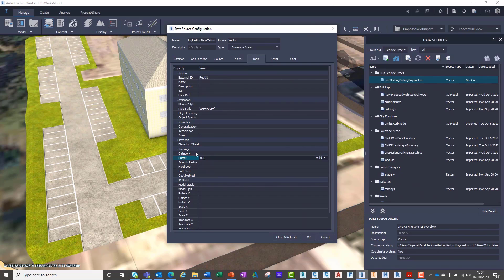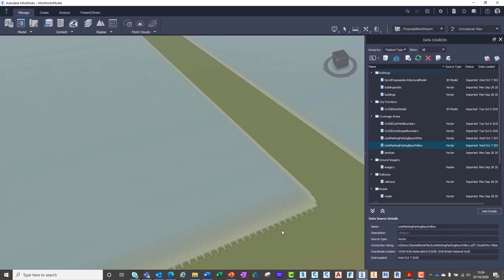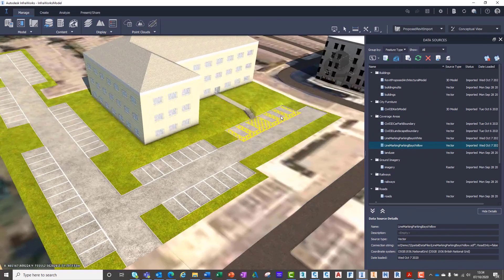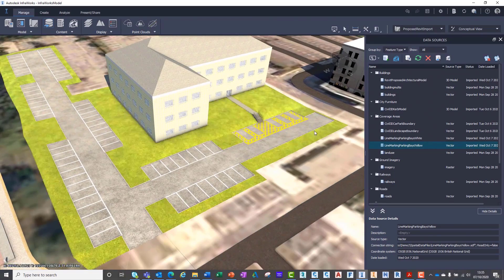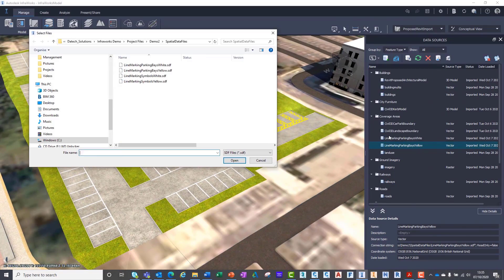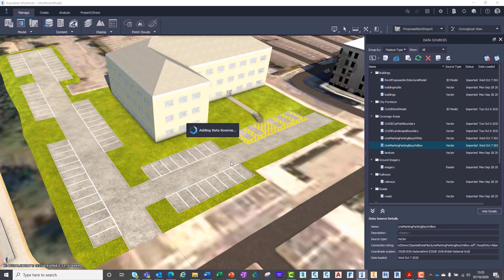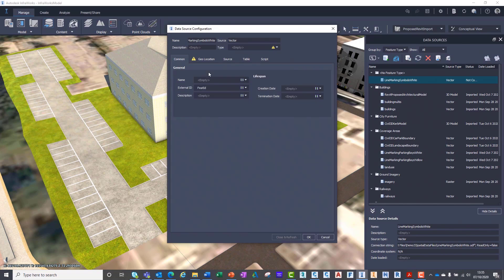In this case, a 0.1m or 100mm line thickness. You will have noticed that we can import the information using the specified coordinate system, so we don't have to manually align the data in InfraWorks.